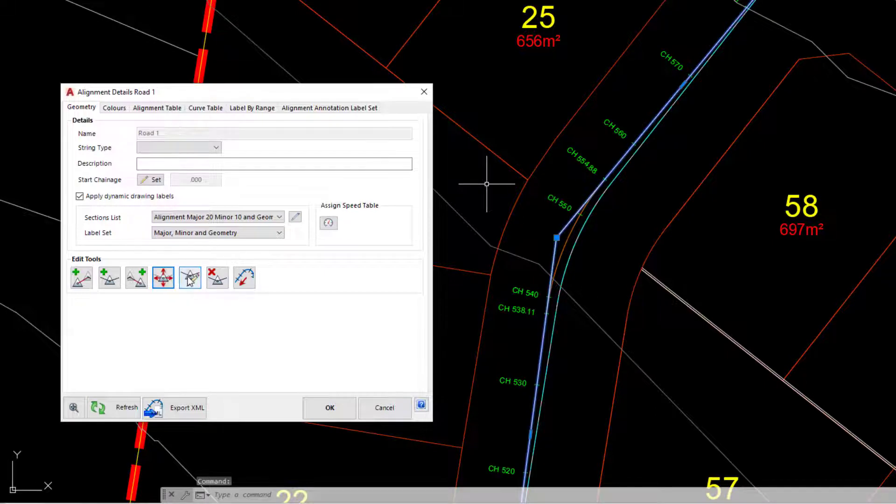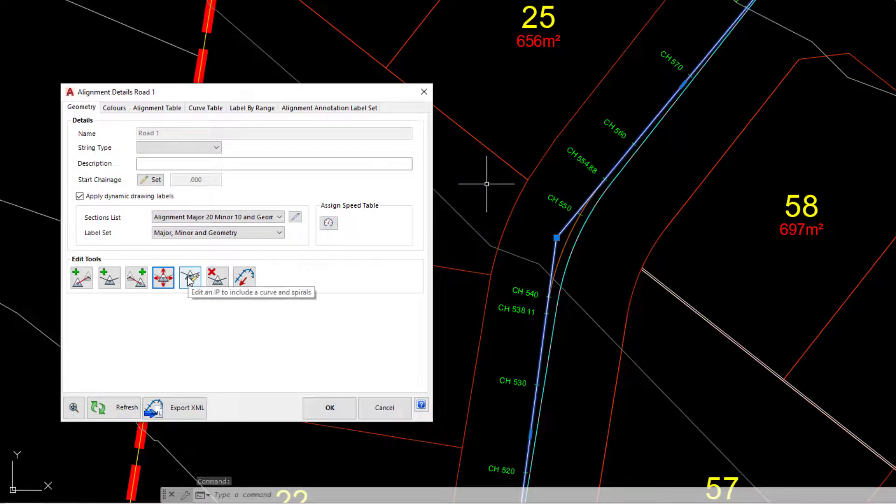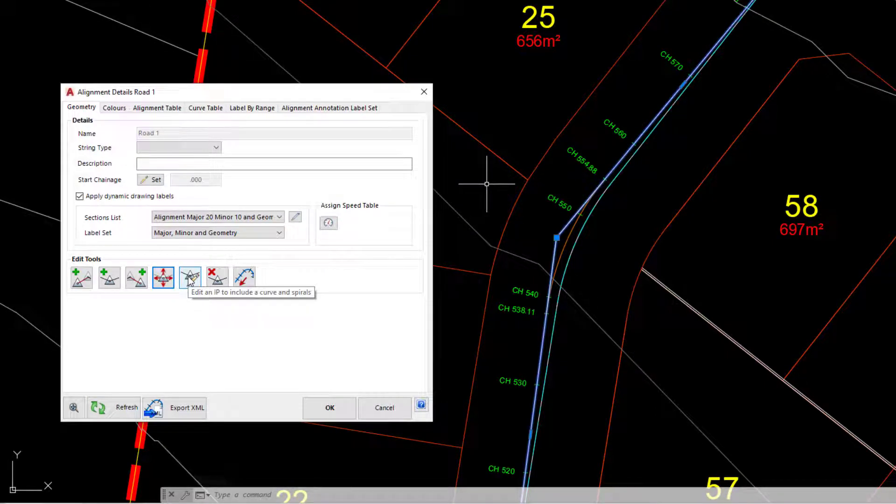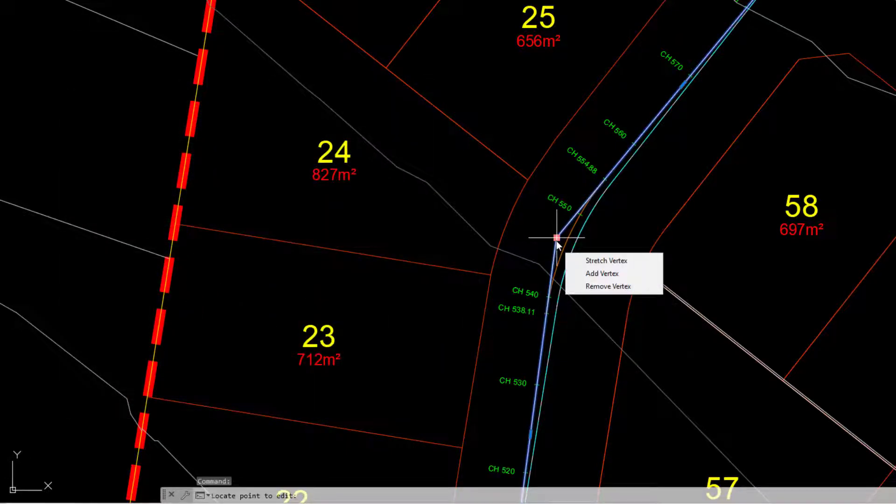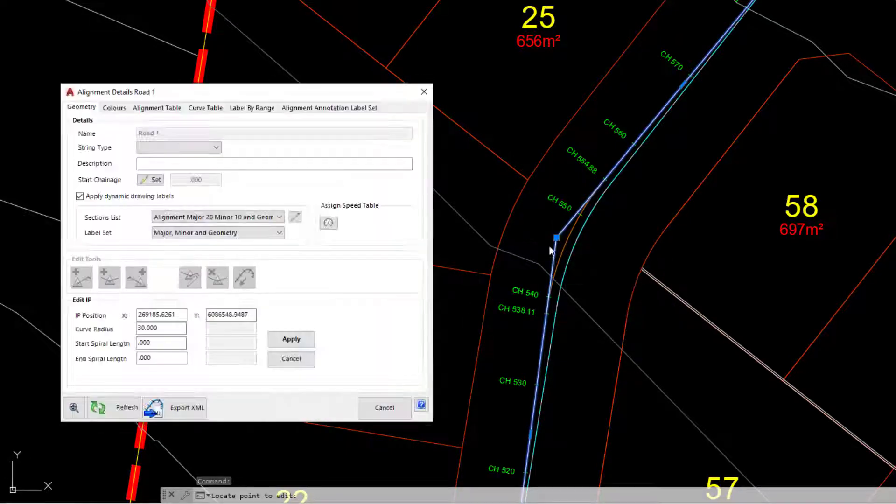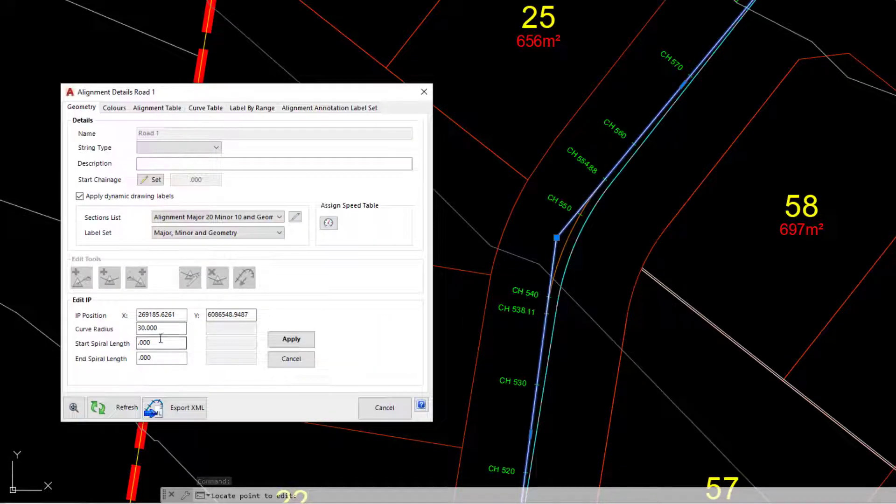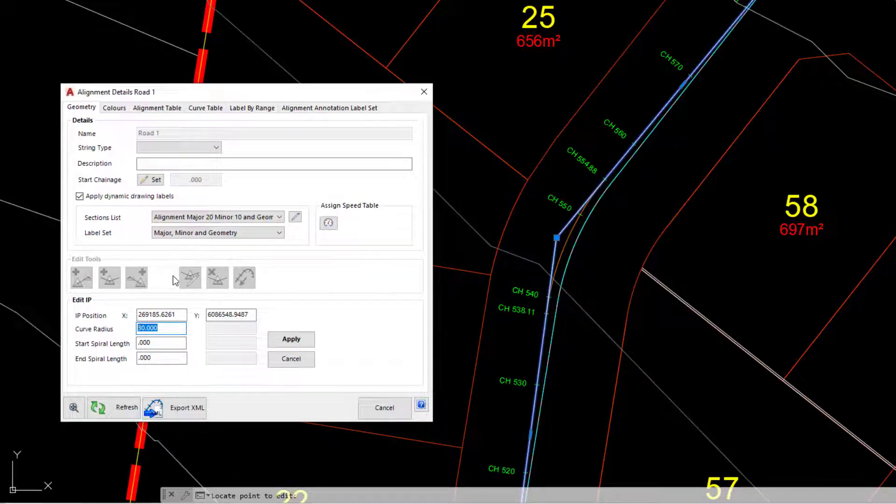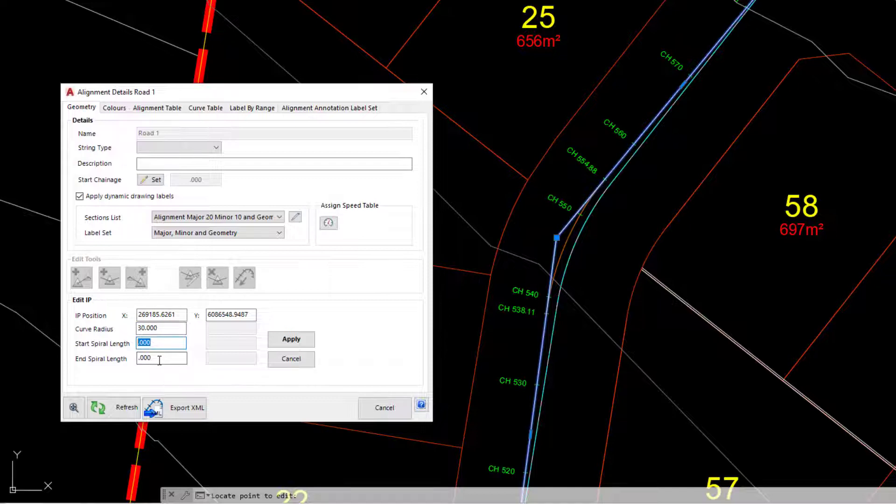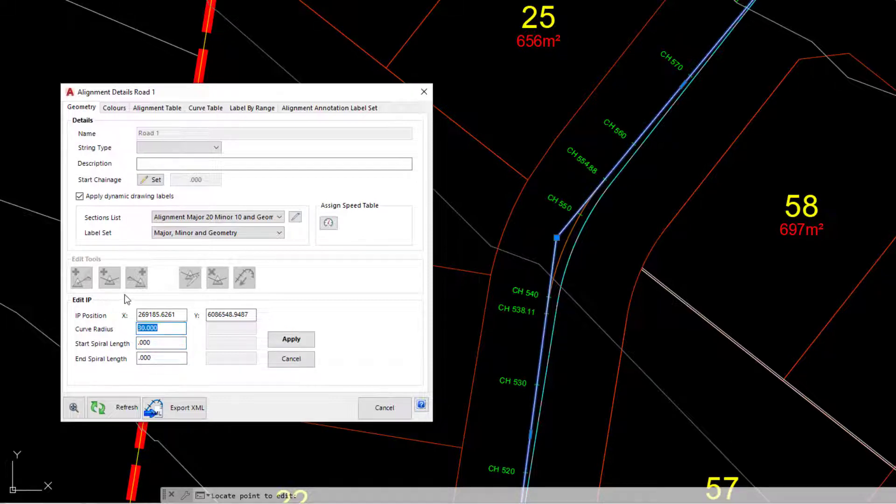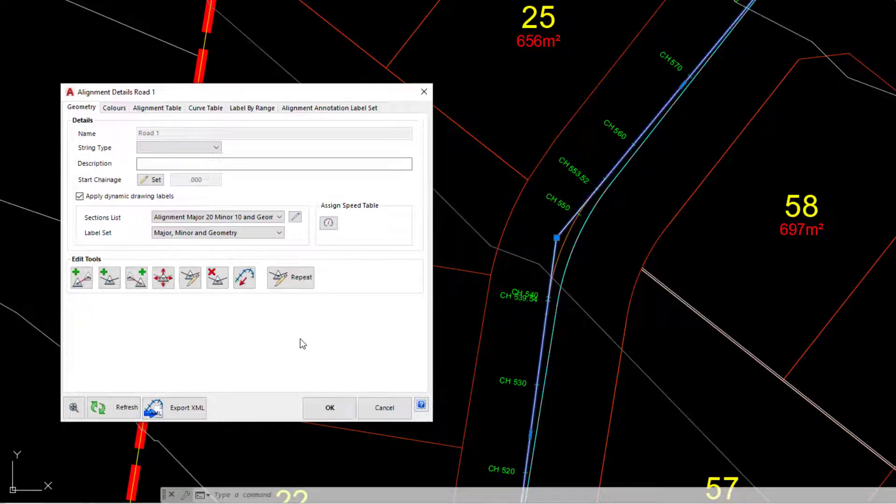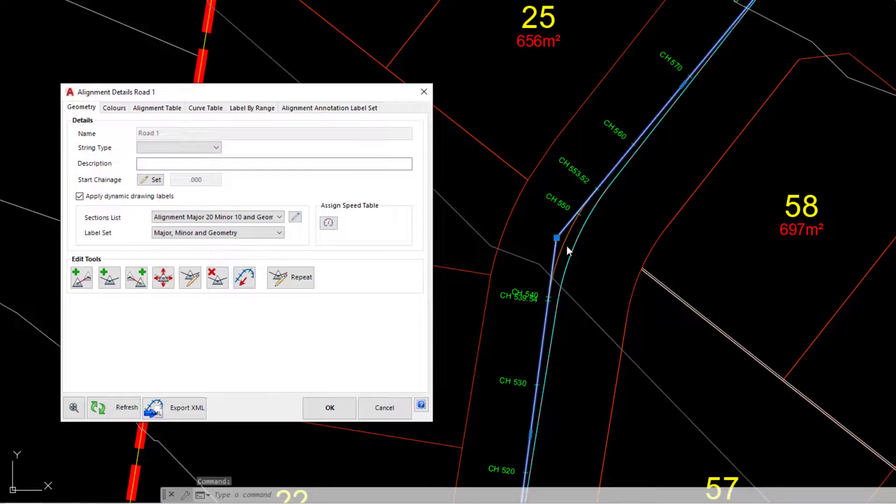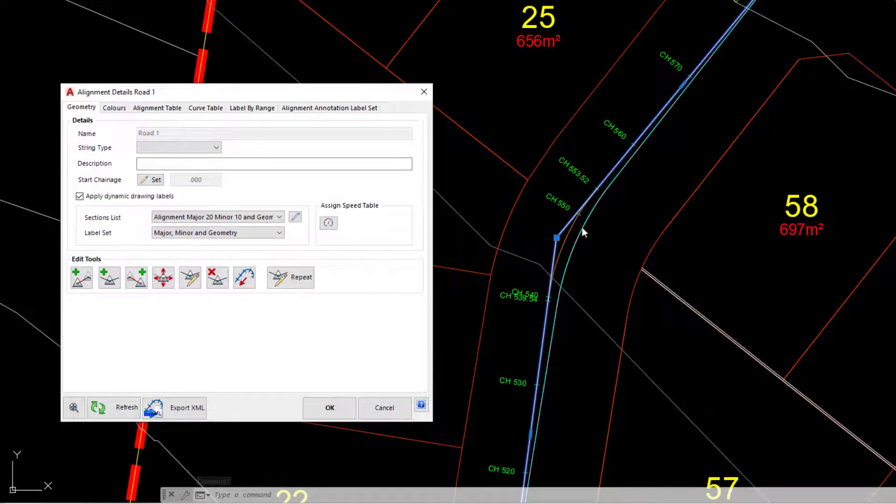We've also got the option to edit a particular location. If I go and click on edit IP and then left click on the point I just made a change to, you can see that we can go in and change the curve radius. If you're doing maybe some super elevation, you've also got the option to add in some spiral links as well. So if I maybe change that curve radius from 30 to say 25, click on apply. You can see there how the radius on that part of the alignment was adjusted.